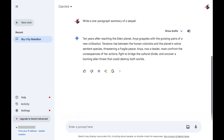Step 2. Find the Google Gemini chat you want to share with someone else in the menu on the left side of the screen. That chat will appear on the right side of the screen.